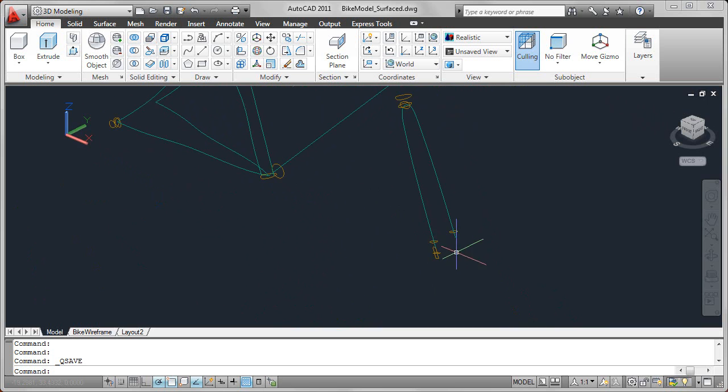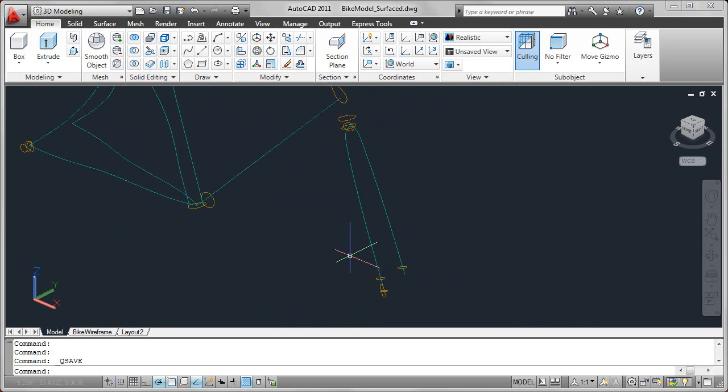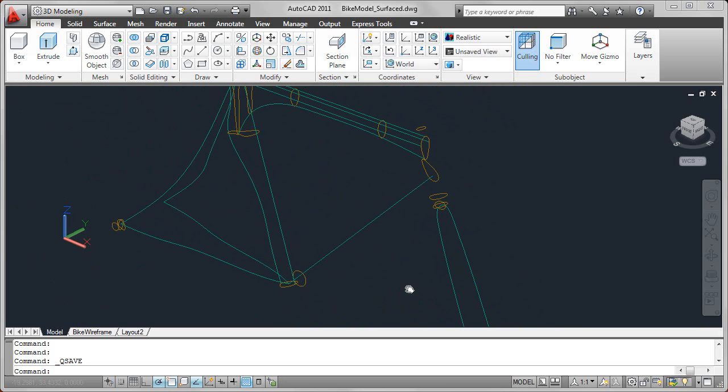And if we look down here, you'll see that there are some polylines as well. So all these different types of objects can be used to create paths and profiles.